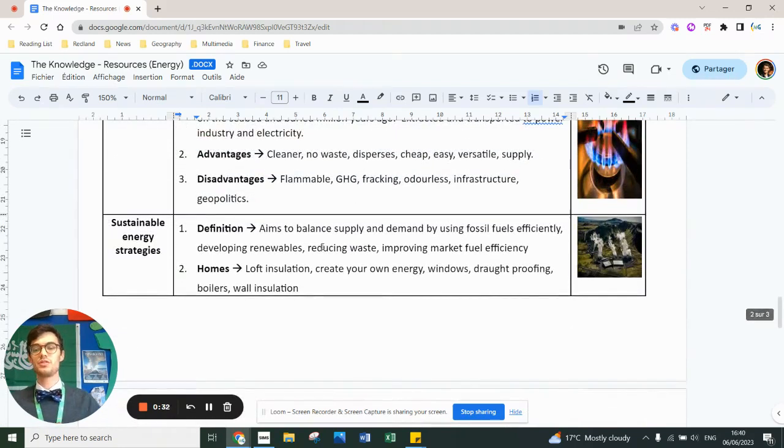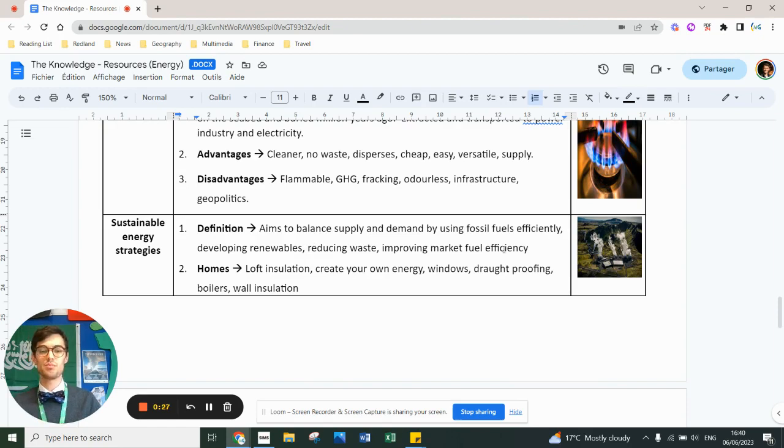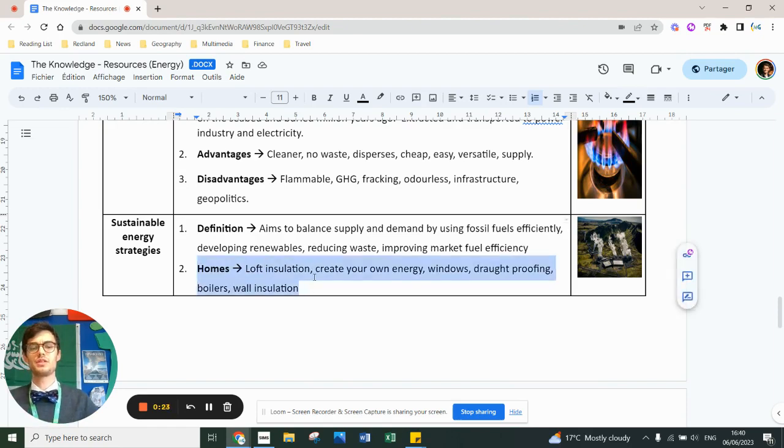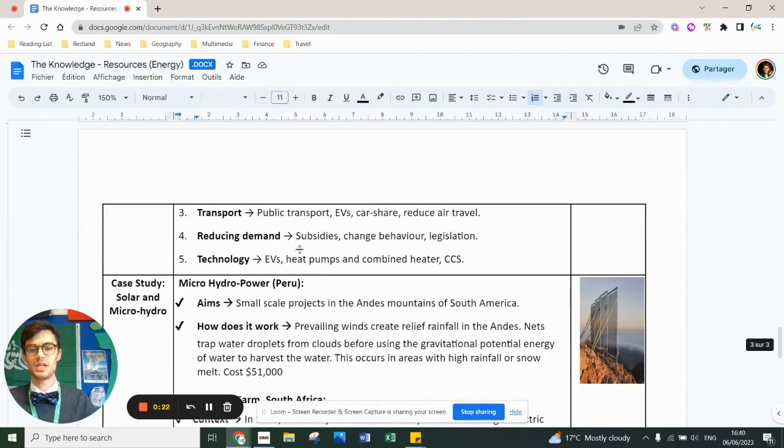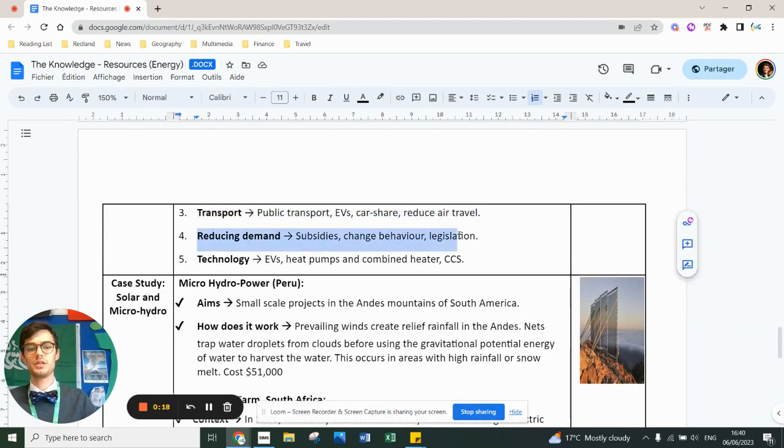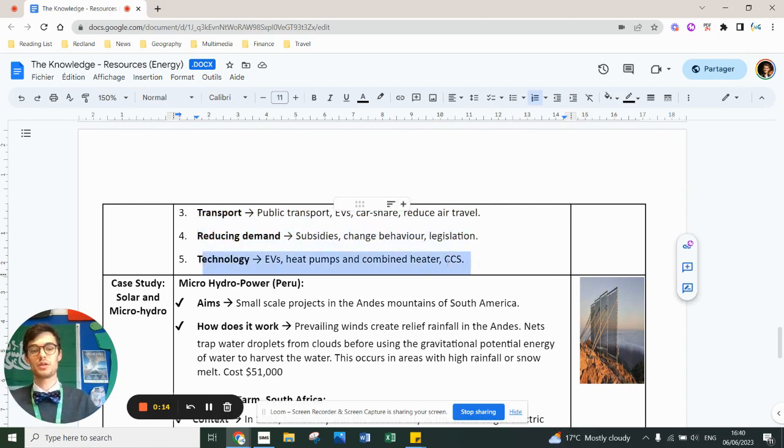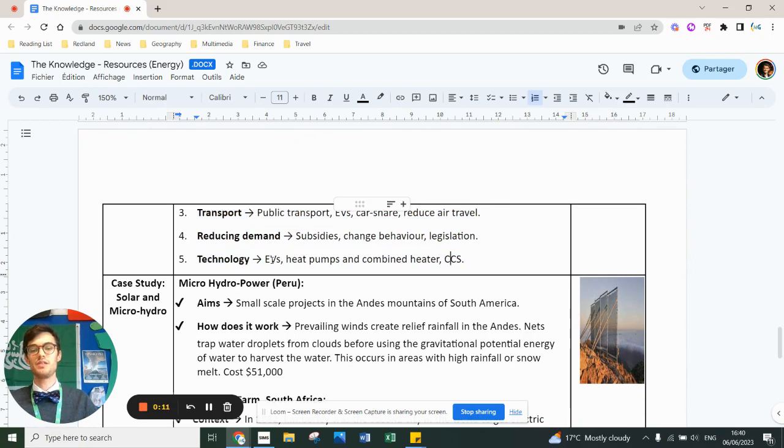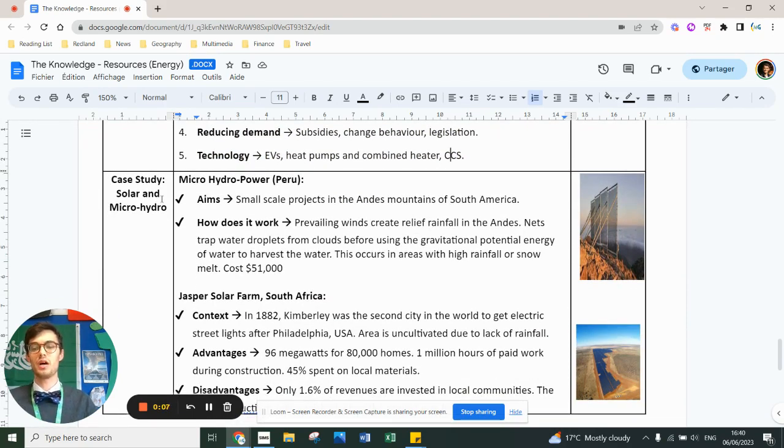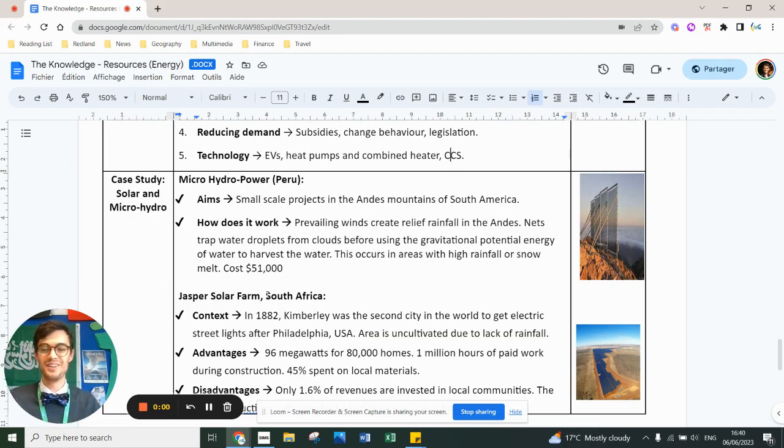And then you need to learn about sustainable energy strategies. So the definition of sustainability is about reducing waste, improving efficiency, developing renewables. That can be done through homes. You've got a list of things you can do through your house here. You can do through transport. Reducing demand by subsidies, changing behavior and legislation and improving technology. CCS is for carbon capture storage. EVs is for electric vehicles. And the case studies you need to learn are either solar farm in South Africa or the micro hydropower in Peru. I'll leave you to read it because I'm running out of time.